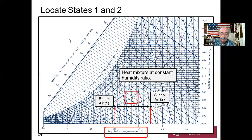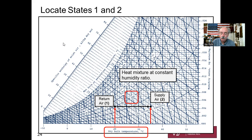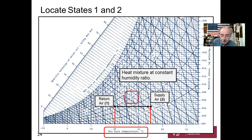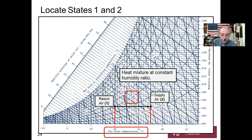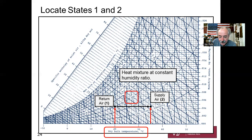We plan to locate states one and two on the psychrometric chart. State one: dry bulb temperature 20°C and relative humidity 30% — we find where these lines intersect and place a dot. Since we're heating at constant humidity ratio — dry air flow and vapor flow are both constant — we move horizontally to 35°C for state two and place another dot. That horizontal line is our heating process.